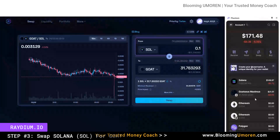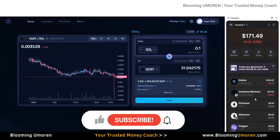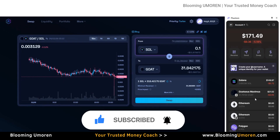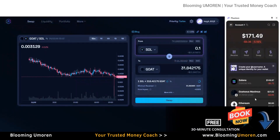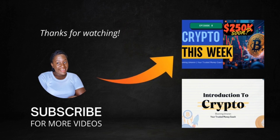So that said, if you found this video helpful, make sure you smash the like button and subscribe to my channel for more crypto tutorials. Don't forget to drop me a question or comment below. For a personalized one-on-one session, go ahead and book a free 30-minute session with me — you'll find the link in the description area below. Until then, I'm Bloominum Warren, your trusted money coach.